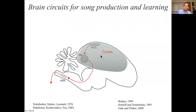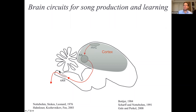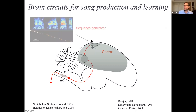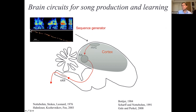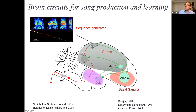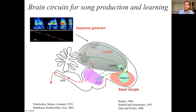The basic pathways involved in producing and learning the song are fairly well known. There's a motor pathway that generates a sequence of motor commands to control the vocal organ. At the top of this pathway is a brain area HVC, which controls the timing of the song by generating a sparse sequence of bursts. There's also a separate pathway involved primarily in learning, whose main function, proposed by Sarah Bacher, appears to be to program up the motor pathway to produce the correct song.